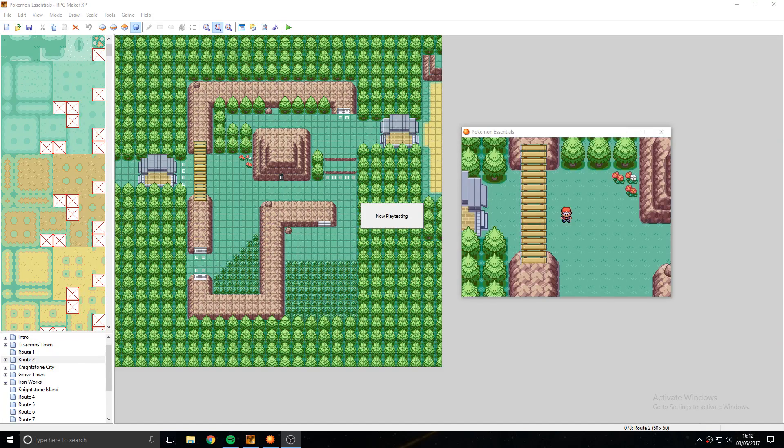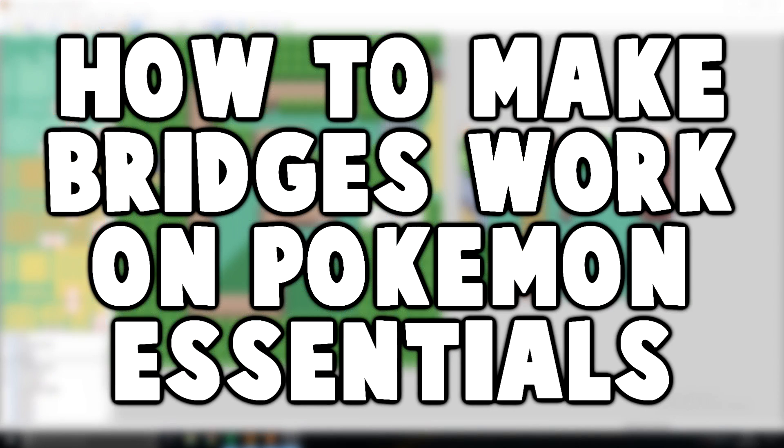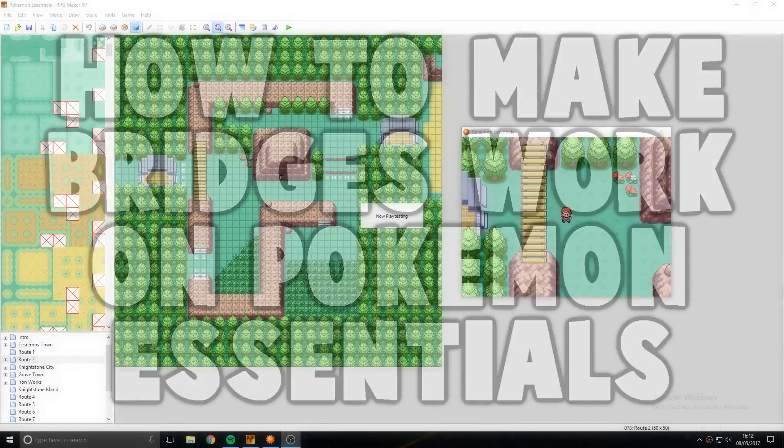How's it going everyone? My name is JJ or Agon and today I'm going to be showing you how to make bridges work on Pokemon Essentials.